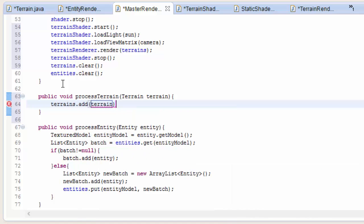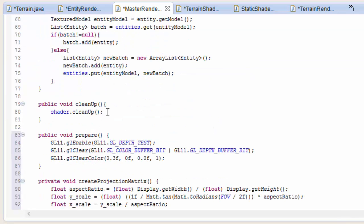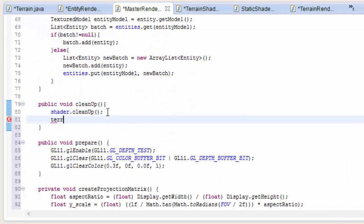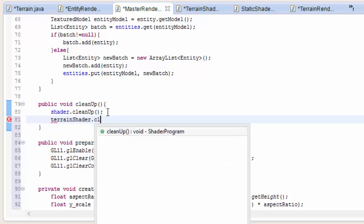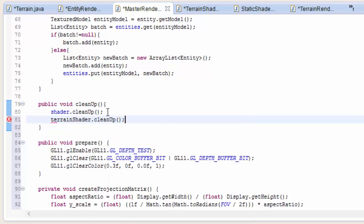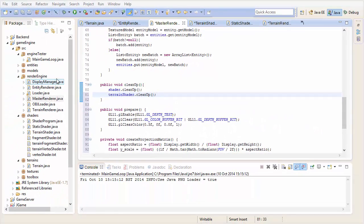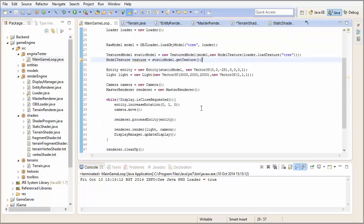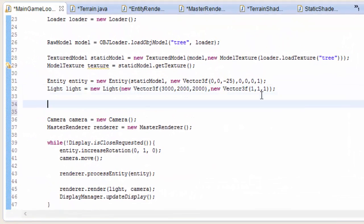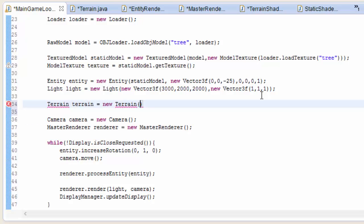Let's now create a way to add terrains to that list of terrains that you want to render. I'll call this method processTerrain - really all it has to do is add a terrain to that list of terrains. And one last thing: let's not forget to clean up the terrain shader once the game has been closed. So let's go into the main game loop and actually create ourselves some terrains so that we can test out the terrain renderer.